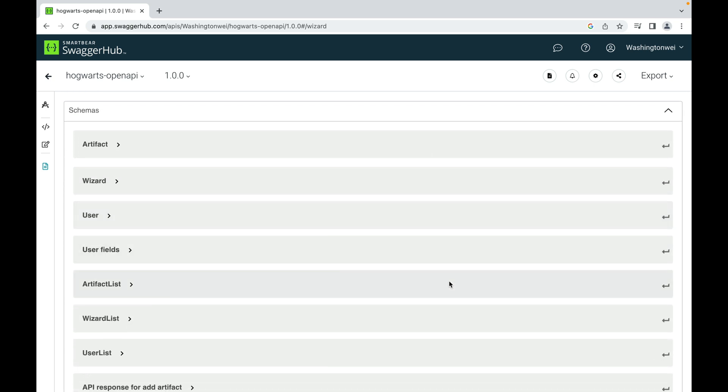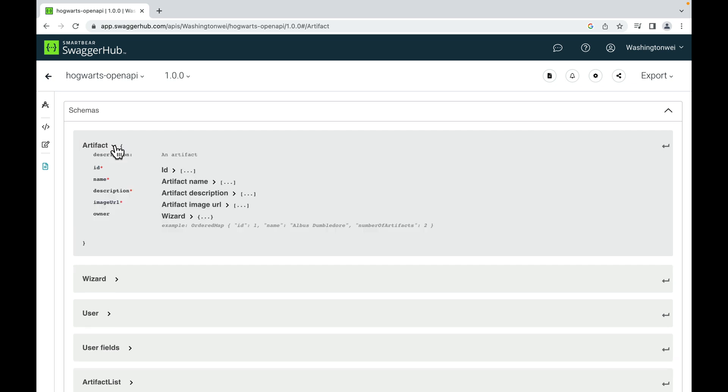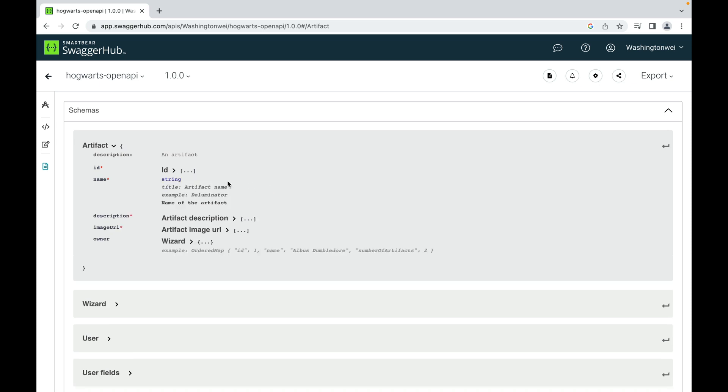There are schemas used in this API documentation. For example, here is the schema for artifact. It has ID, name, description, image URL, and an owner wizard. Basically, a schema object allows the definition of input and output data types. For example, artifact name: the type should be a string, and here is an example of the name.